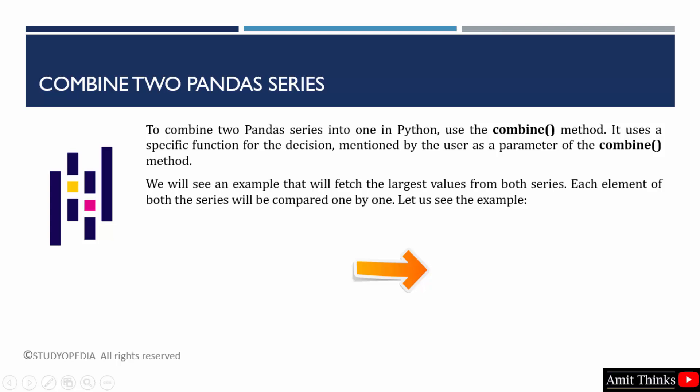Within that you need to also add a specific function. That function will compare both the series and will display the largest values or the smallest values from both the series. When we will see the example, the concept will be more clear.